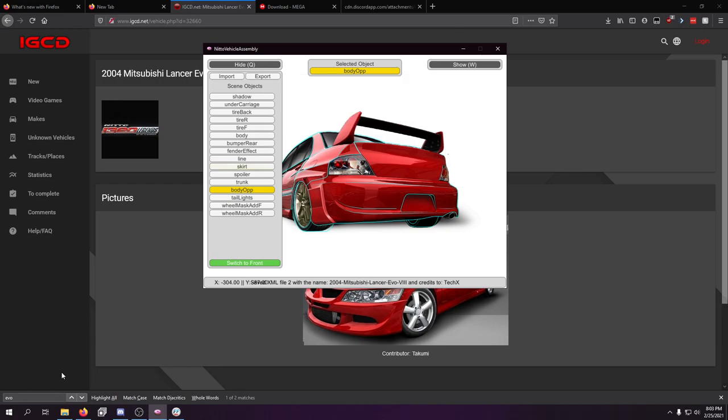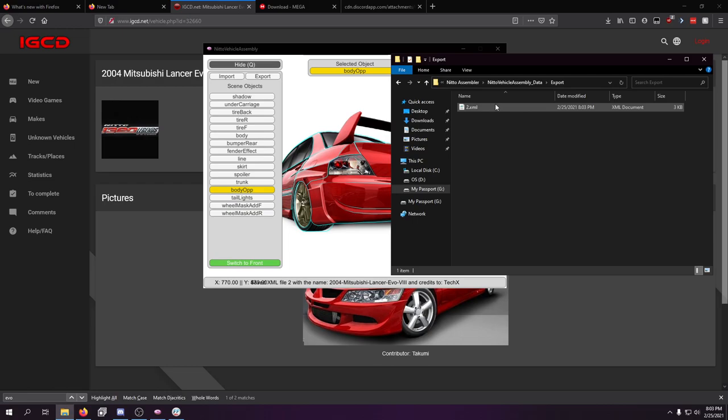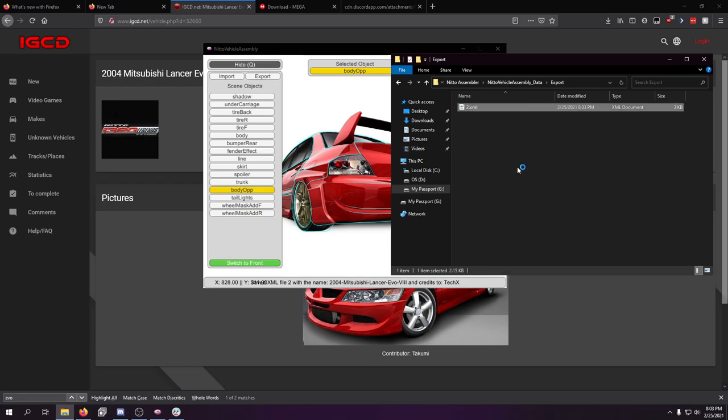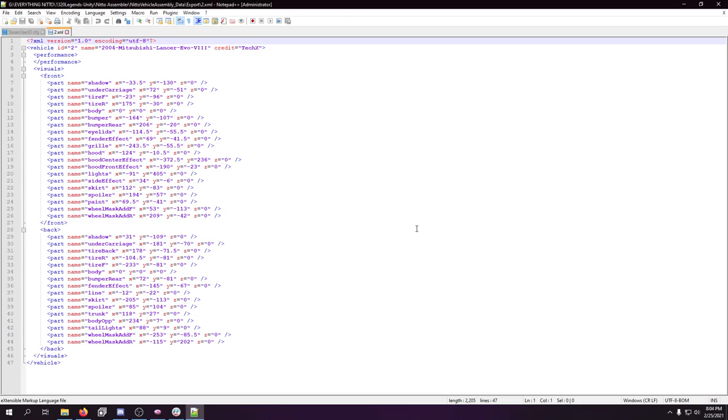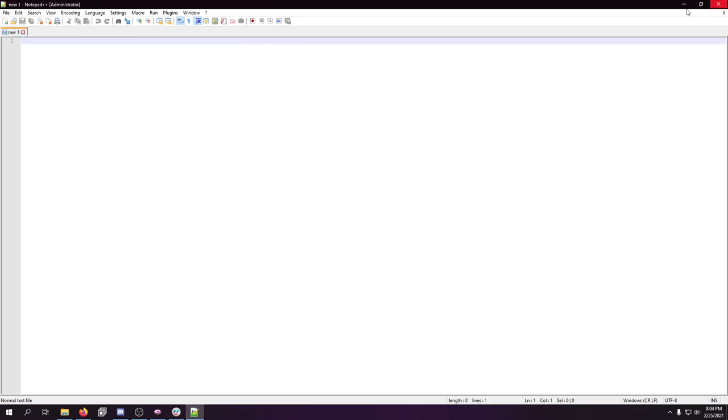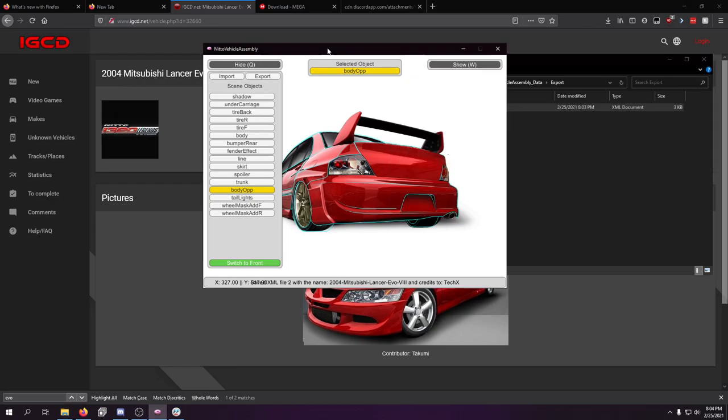So, now we just go export 2004 Mitsubishi Lancer Evo 8 Tech X and we hit export. And it exports everything to the export folder, which out of curiosity, I wanted to see it. Nope. So, this is for the back of the car and front of the car, which is really nice. Super simple. Easy. Done.